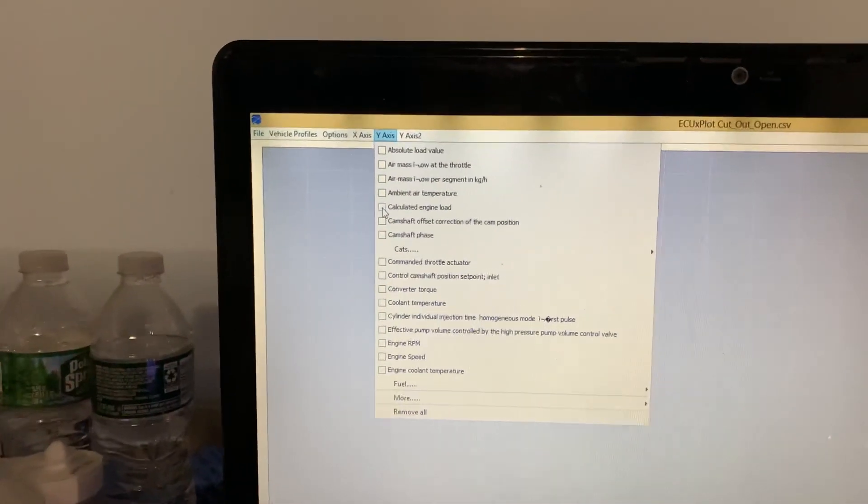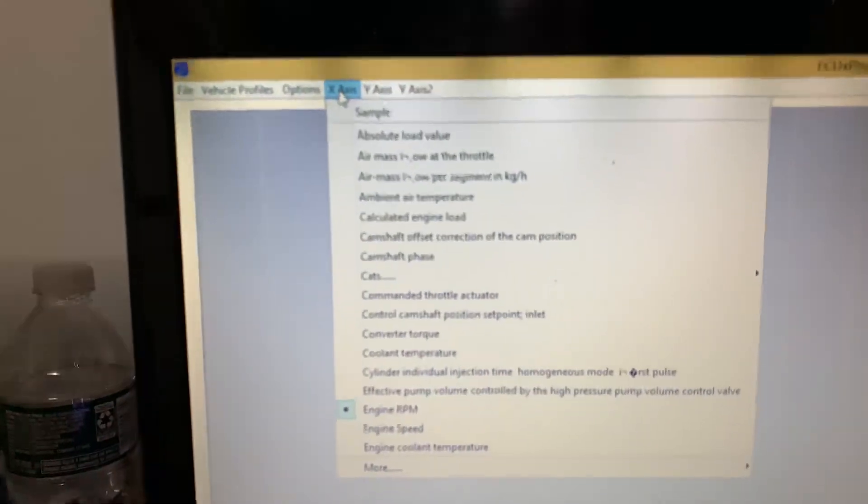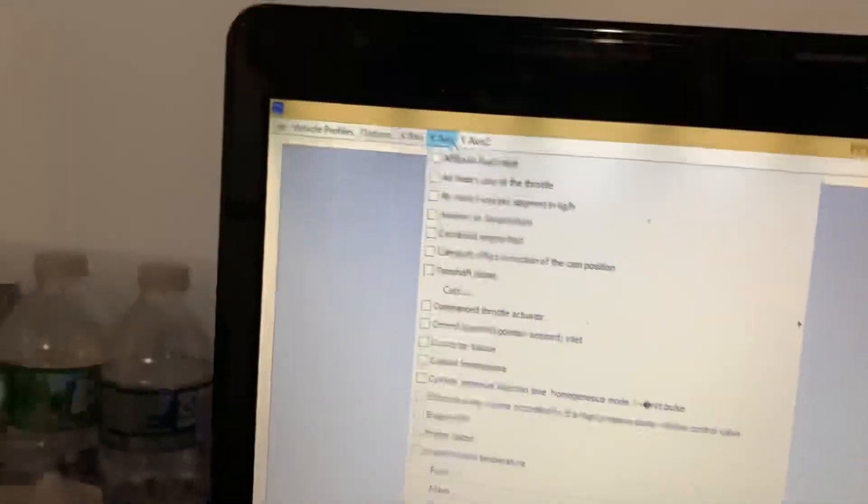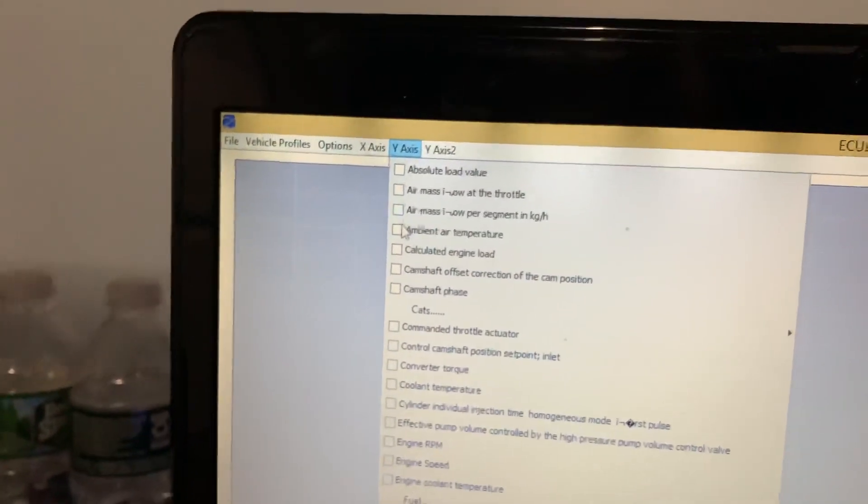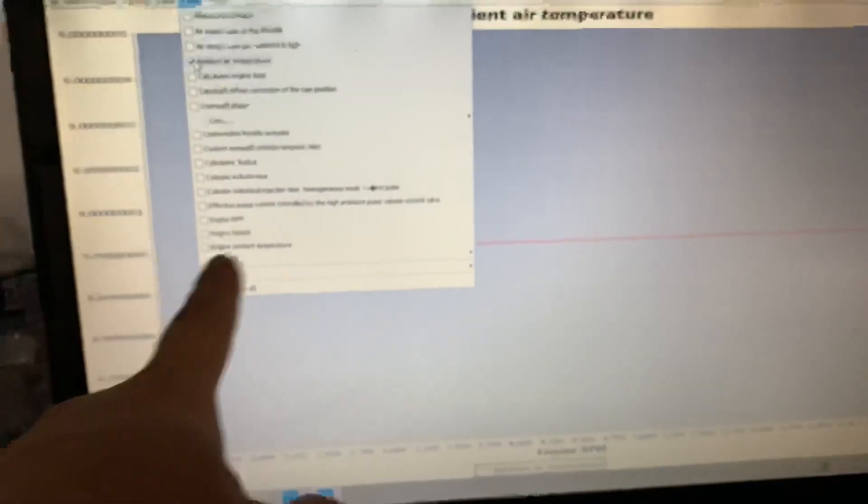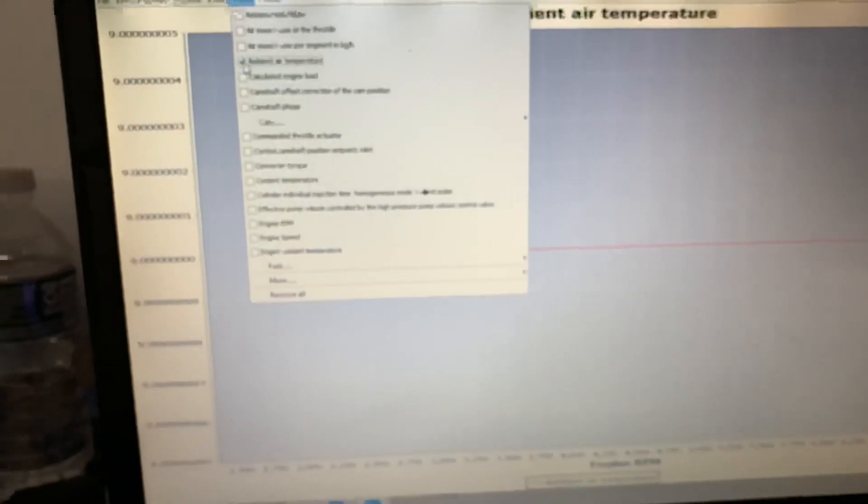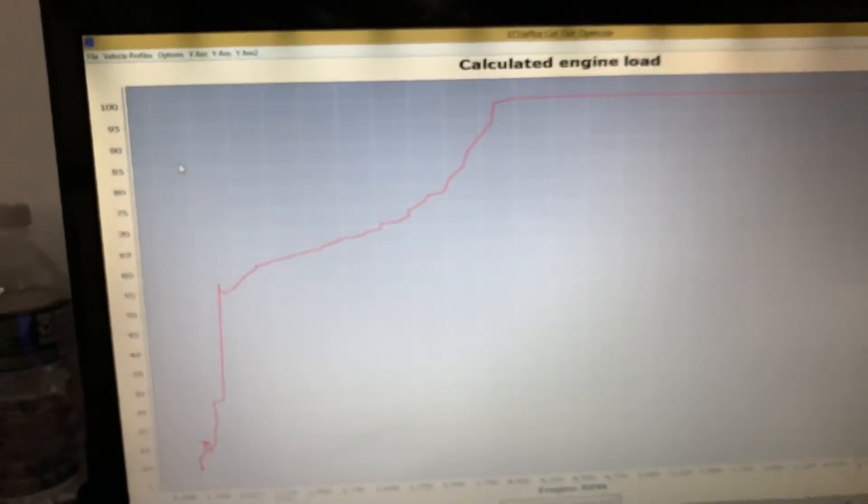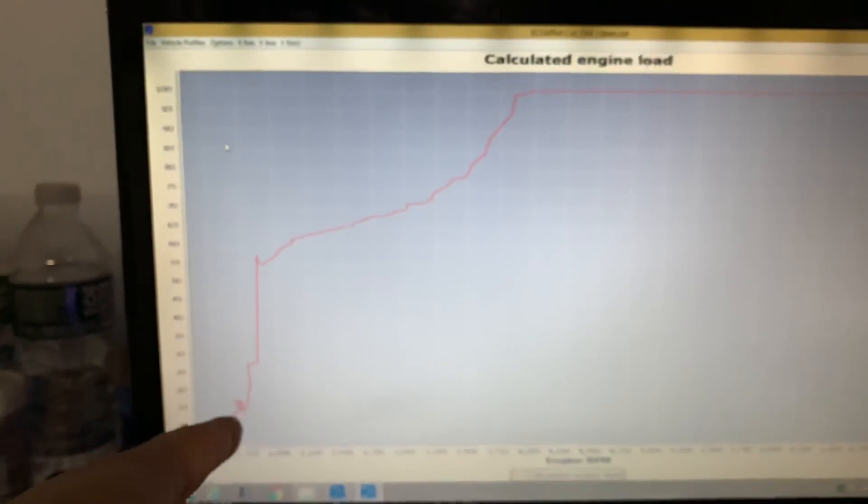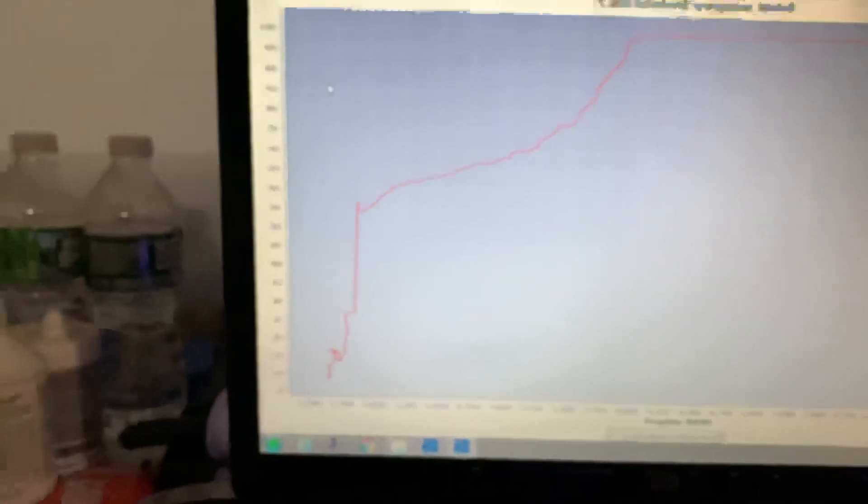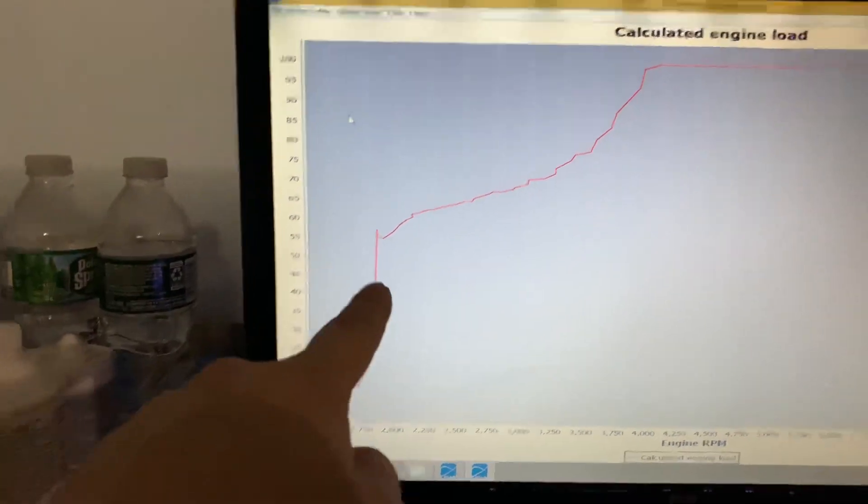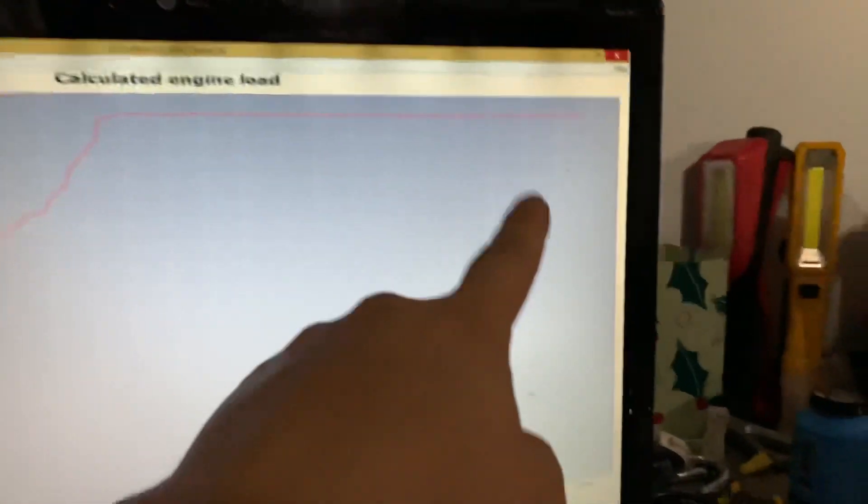Calculated engine load, right. X-axis, you always choose RPMs - always RPMs. That's your X over here. Y and Y2, you can choose whatever parameters you like to use. Let's say ambient air temperature - it's about 9 Celsius. Engine calculated load. So that's what I did, it goes from 1500 RPMs and goes all the way